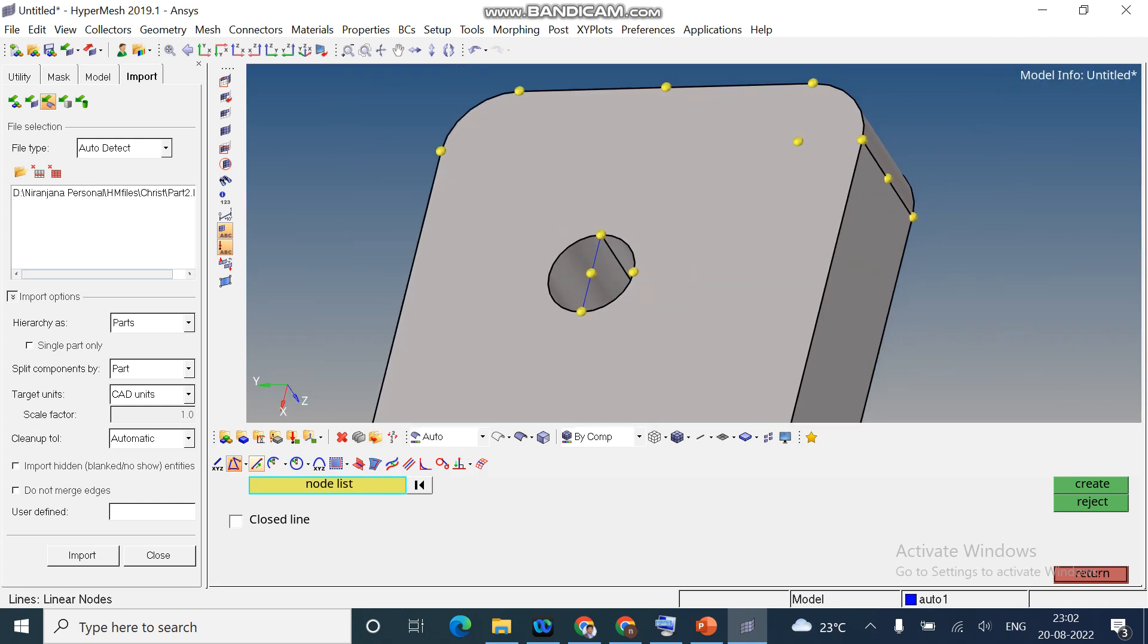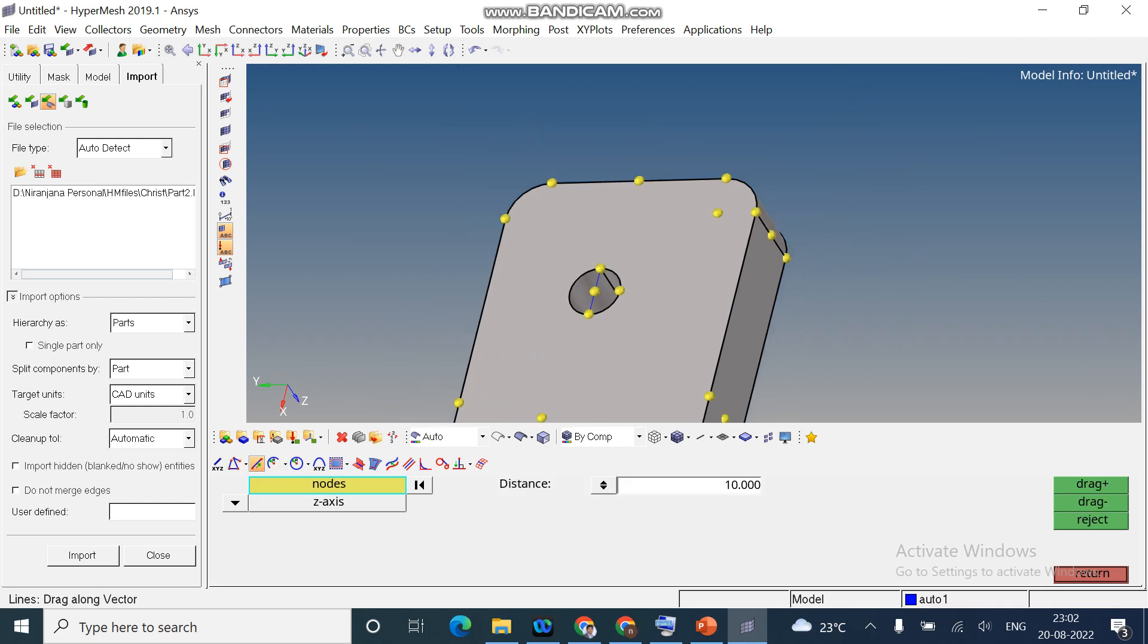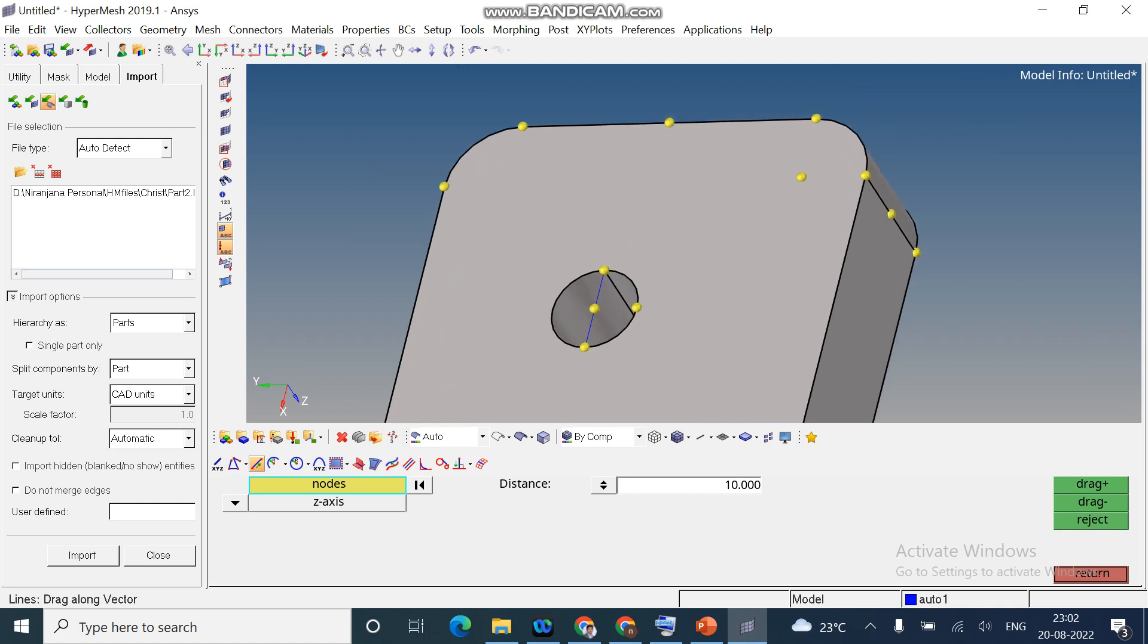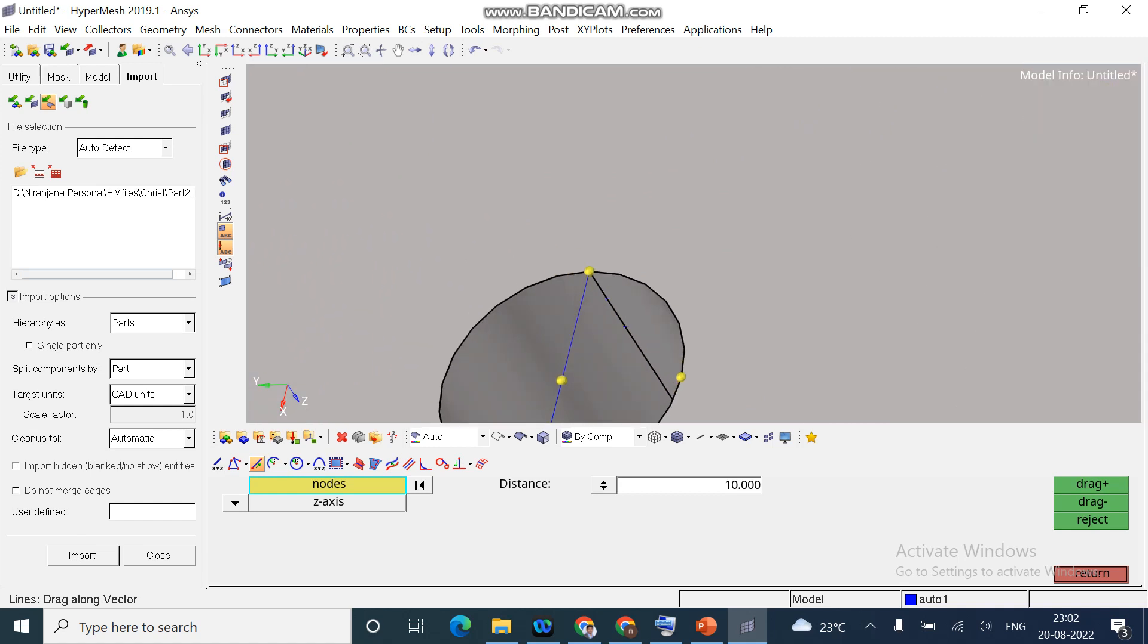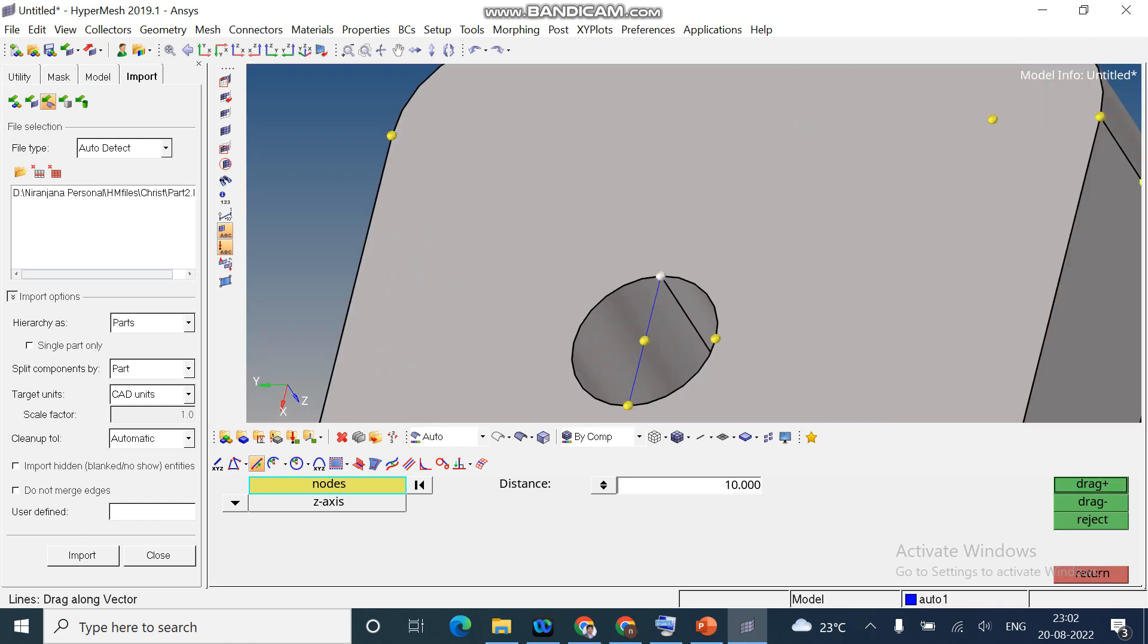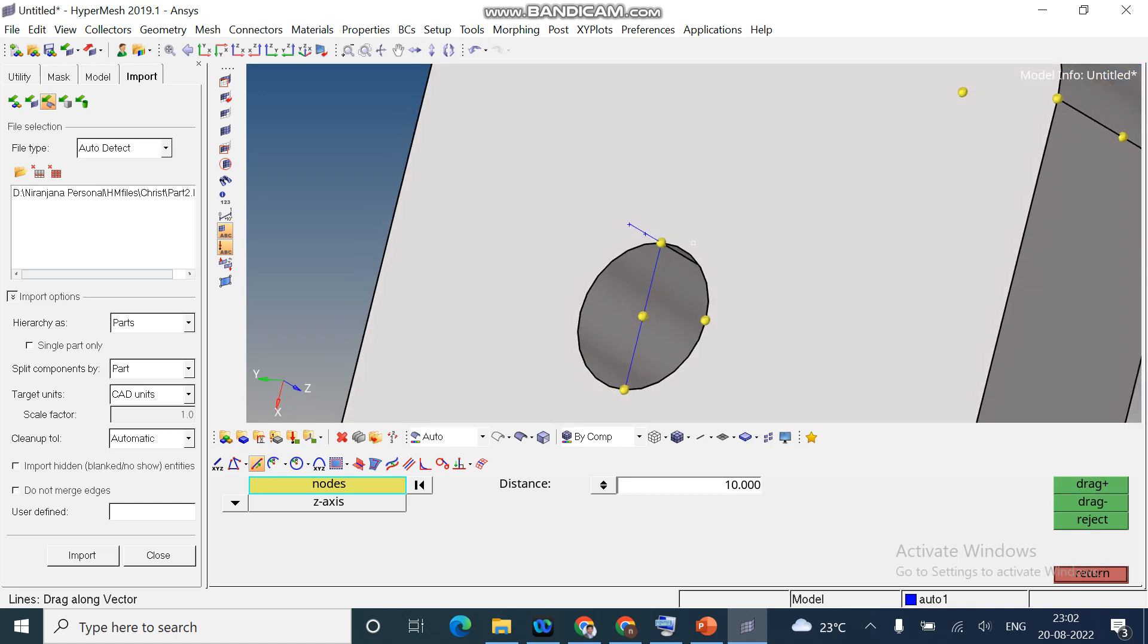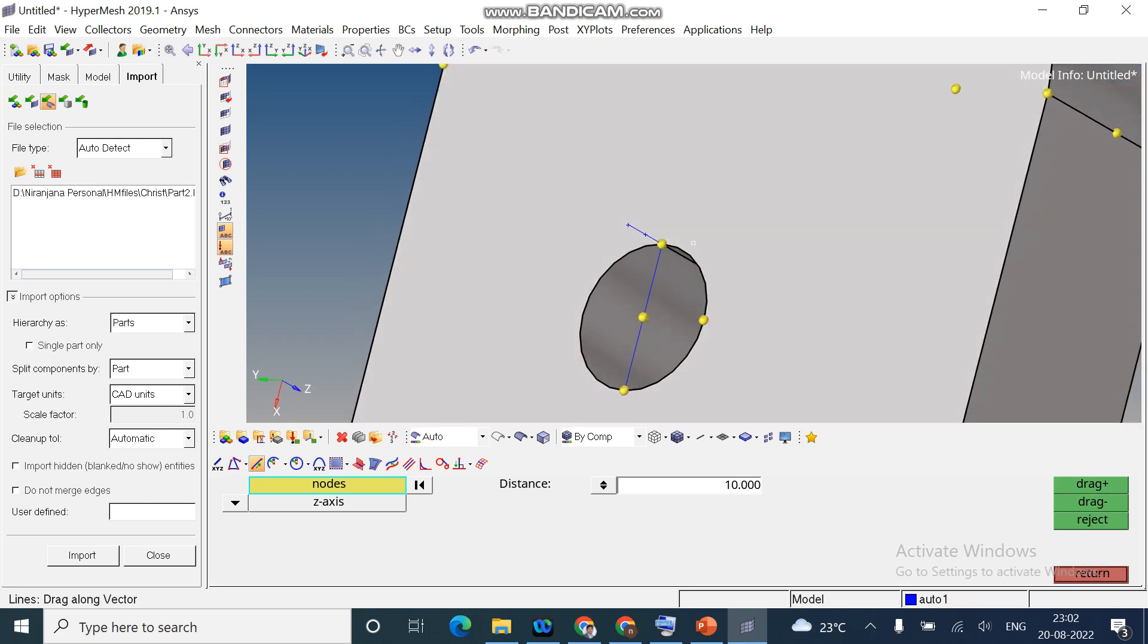Next one. Drag along vector. You can create a node along particular axis. So, I will select the node. And I gave a distance as 10. And it is along Z axis. Let's say drag plus. Now you can see it went inside. I will just reject it. Drag minus. You can see here I created a line.